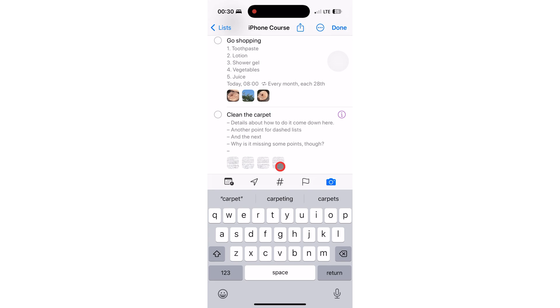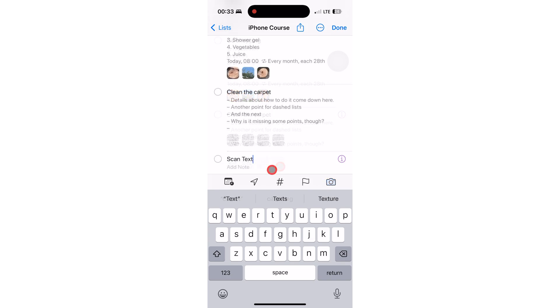We'll fully focus on the scanning feature in a different lesson, though. It is an iOS feature that works in many apps, not just Apple Reminders.